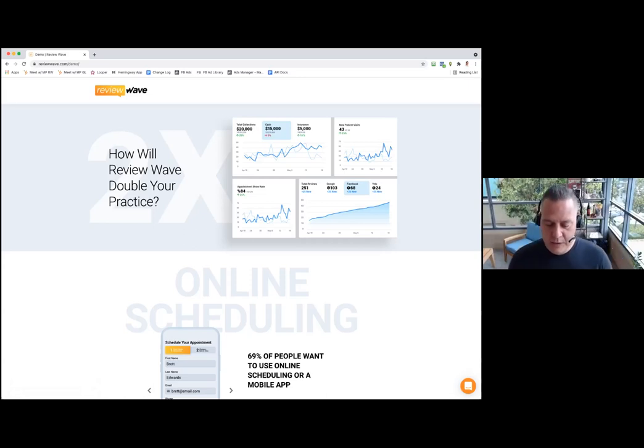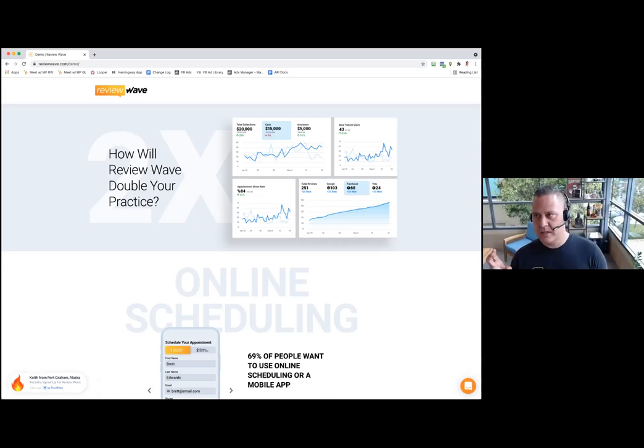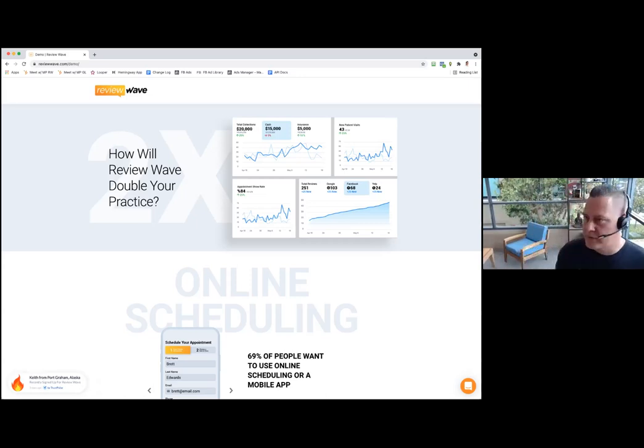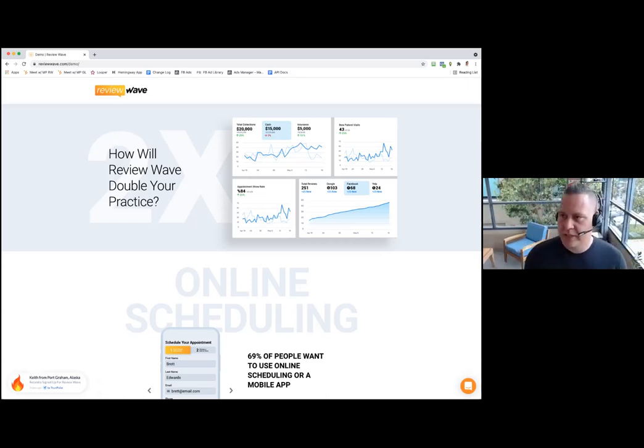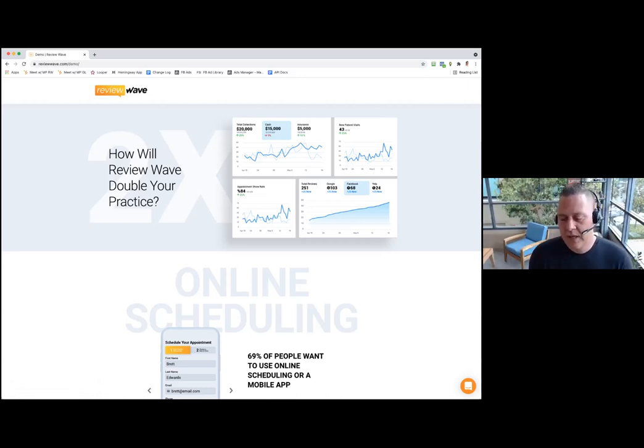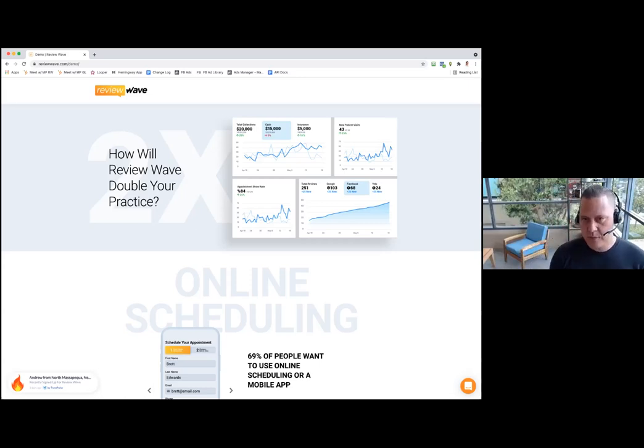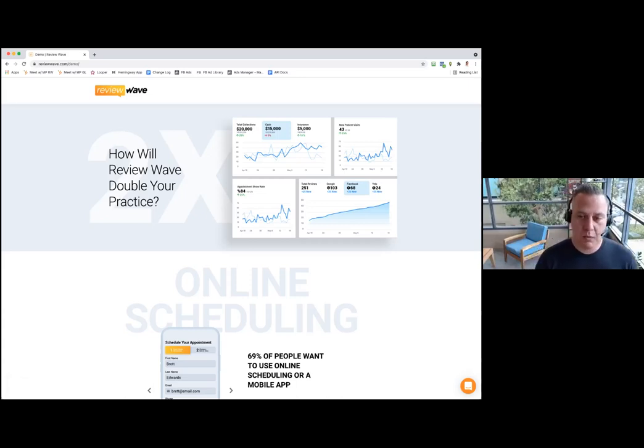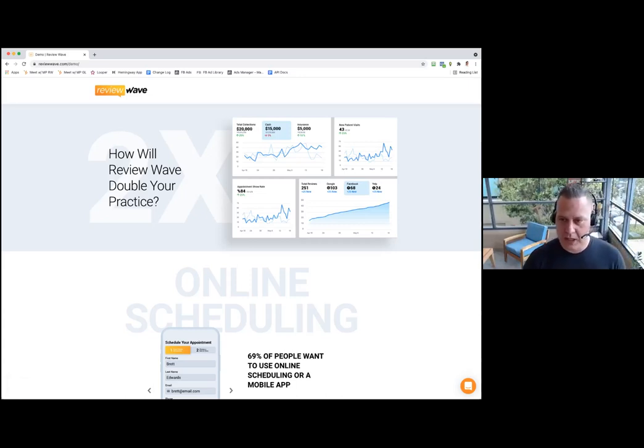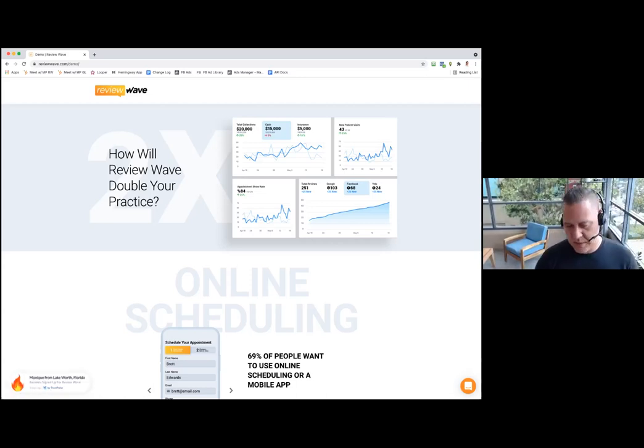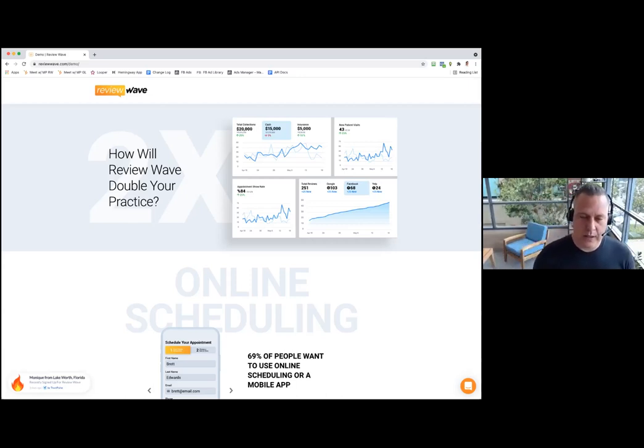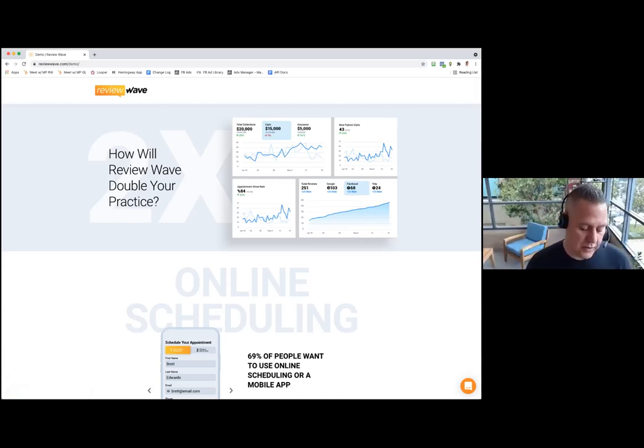Most clients have a request an appointment form on their website. Once we swapped out the request form with the schedule appointment feature, we found that two to three times more new patients would book online with the same website, the same ad spend, the same budgets, the same agencies. It paid off in huge dividends for our clients.